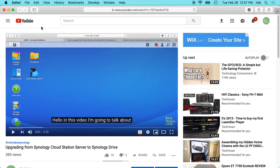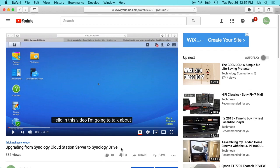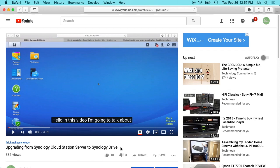Welcome. In this video, I'm going to talk about installing the Synology Drive client on a Mac. So if you don't have Synology Drive installed on your Synology NAS, I have a video in the description called Upgrading from Synology Cloud Station Server to Synology Drive. You can just do the procedure in that to install Synology Drive, and then once you have that installed, you can install the clients on your machines.